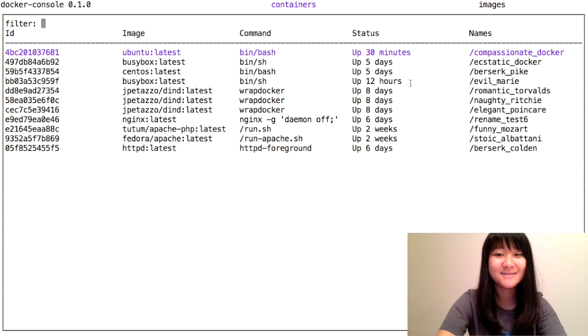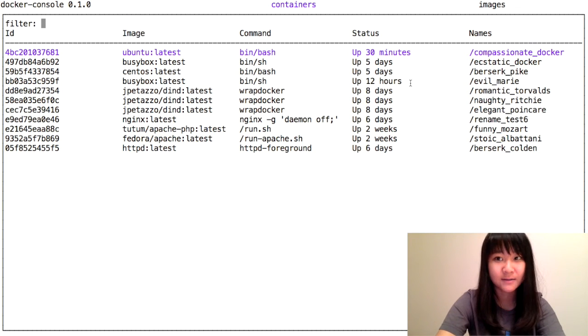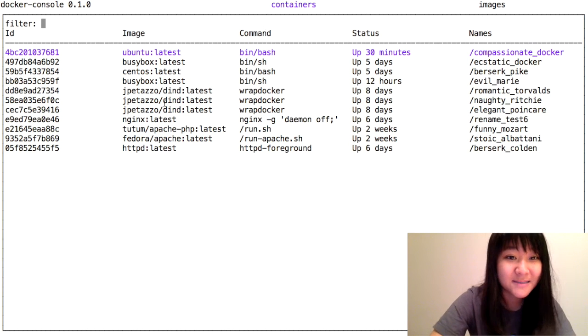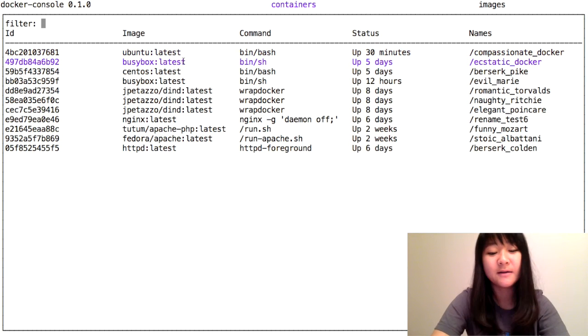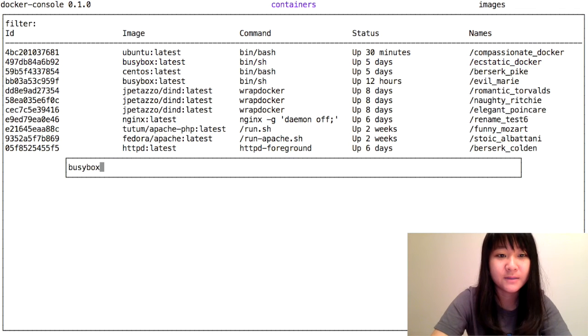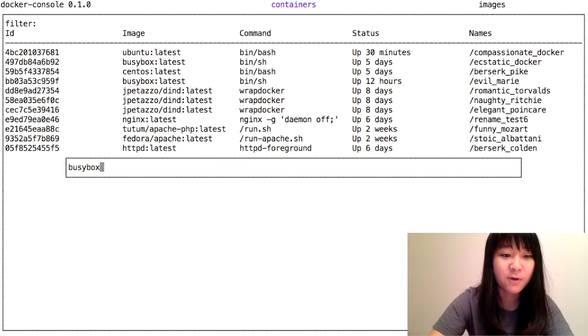Now I'm going to show you how to commit containers. Let's commit this busybox container. If you press the key command to commit it, this prompt will pop up.